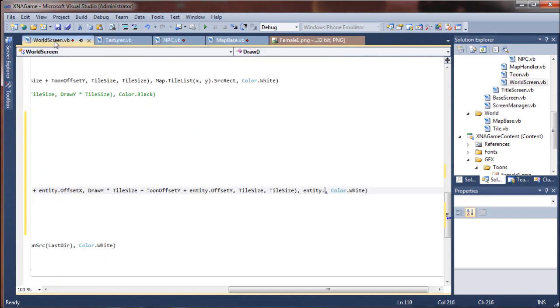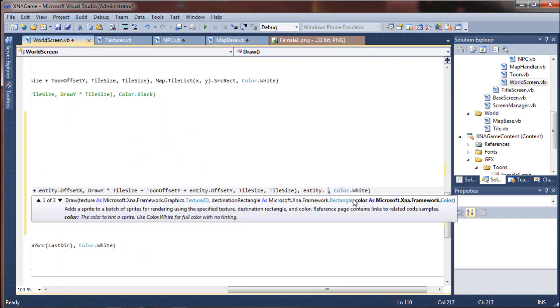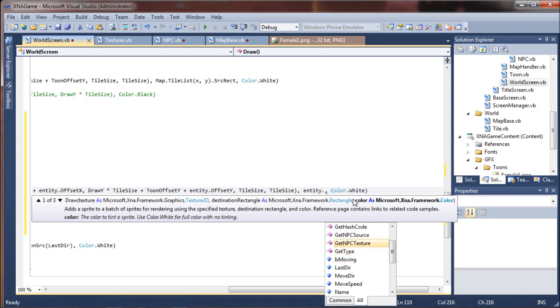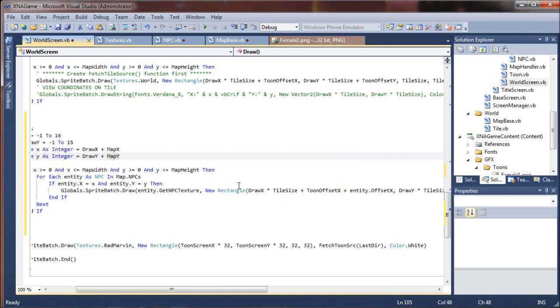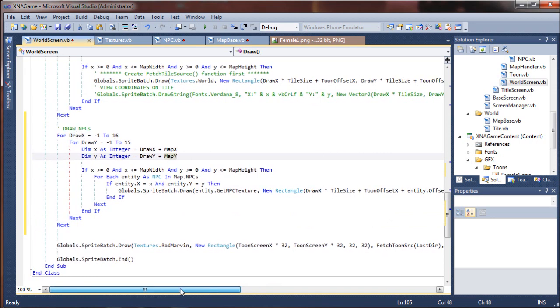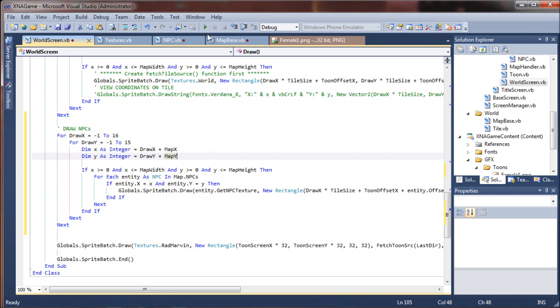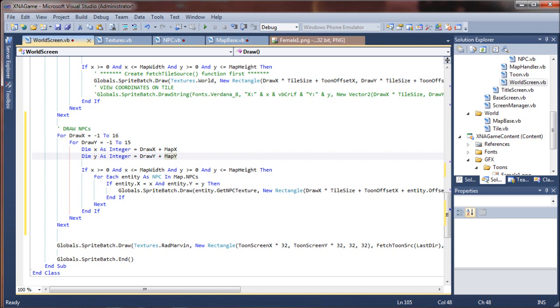And we want to return our srect that we just set. So we should be able to go back to our world screen and now reference the sub that we were missing here. Get NPC source. And hopefully I haven't mixed these all up along with our move directions and got everything all weird. If our NPCs are walking sideways or backwards, we'll know. So we have done pretty much everything. If there are entities in the list, they should draw. What we don't have is any entities in the list.